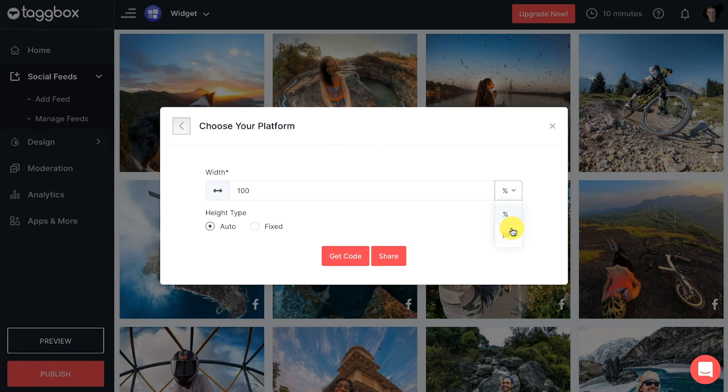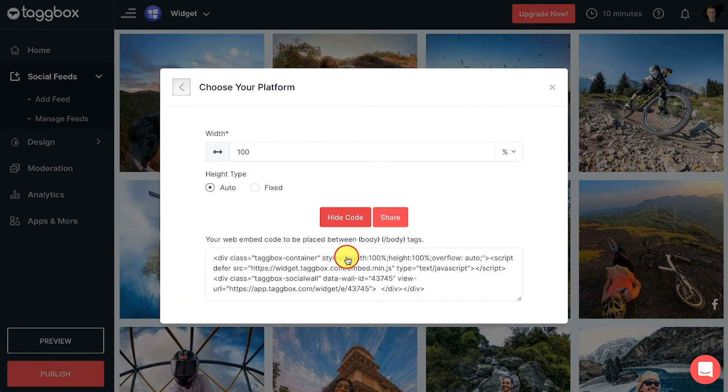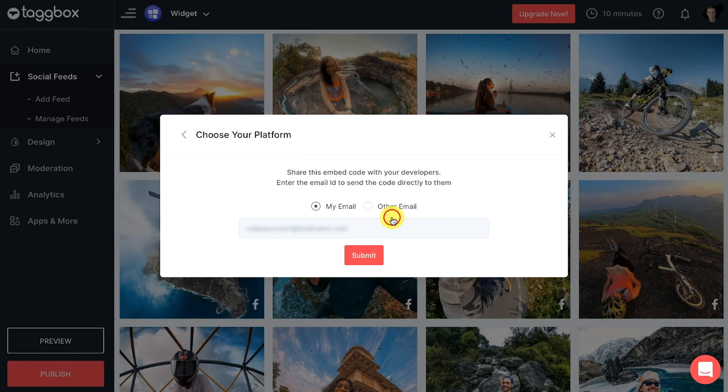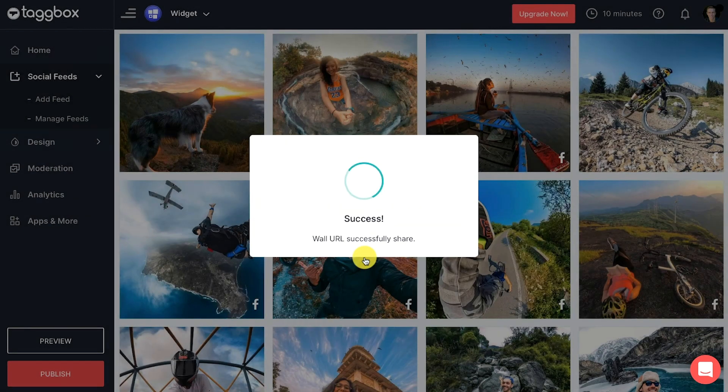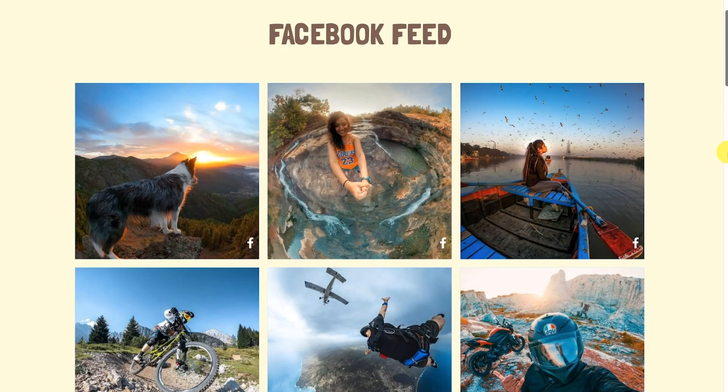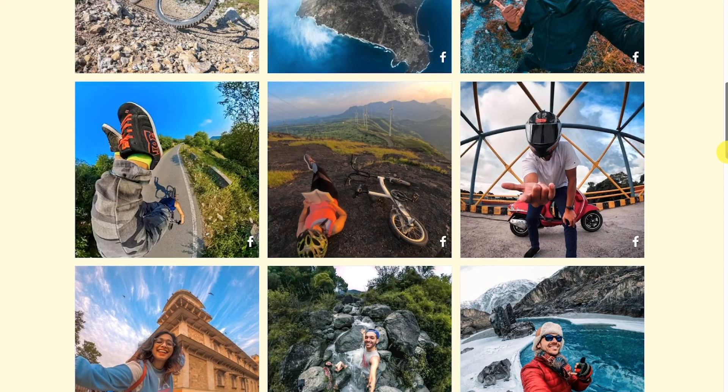Now click on the get code button. A unique code will appear. Copy the given code and paste it on the back end of your web page where you want to show it, or share the code using Taggbox share option. Kudos, you have successfully embedded your Facebook feed on website.